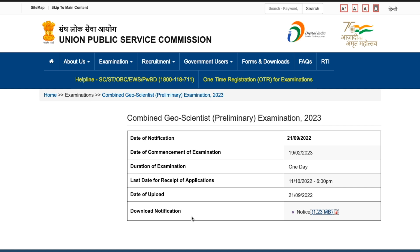This is the official page where you can see all the important dates. In case you are watching this video later, the form filling deadline is 11th of October at 6 PM, so fill the form before that. The exam will be on 19th of February 2023.